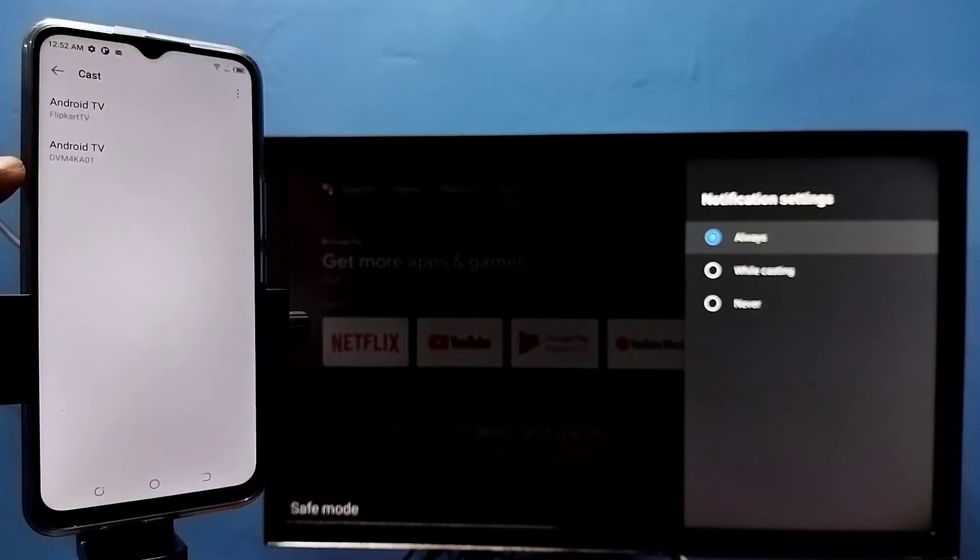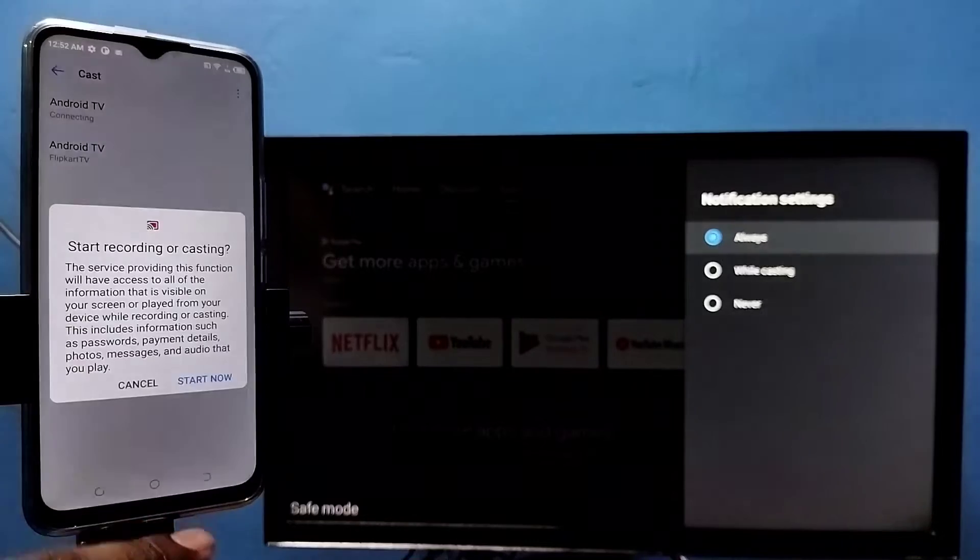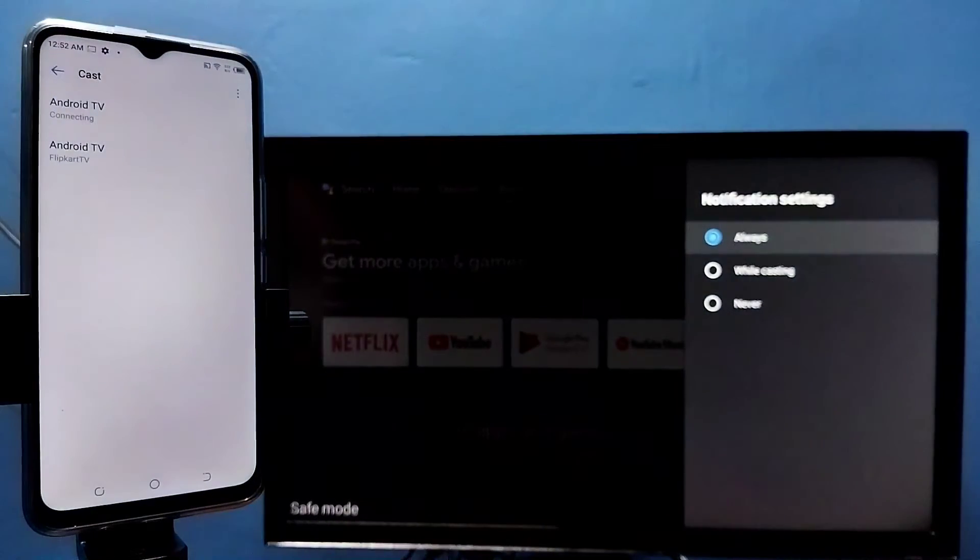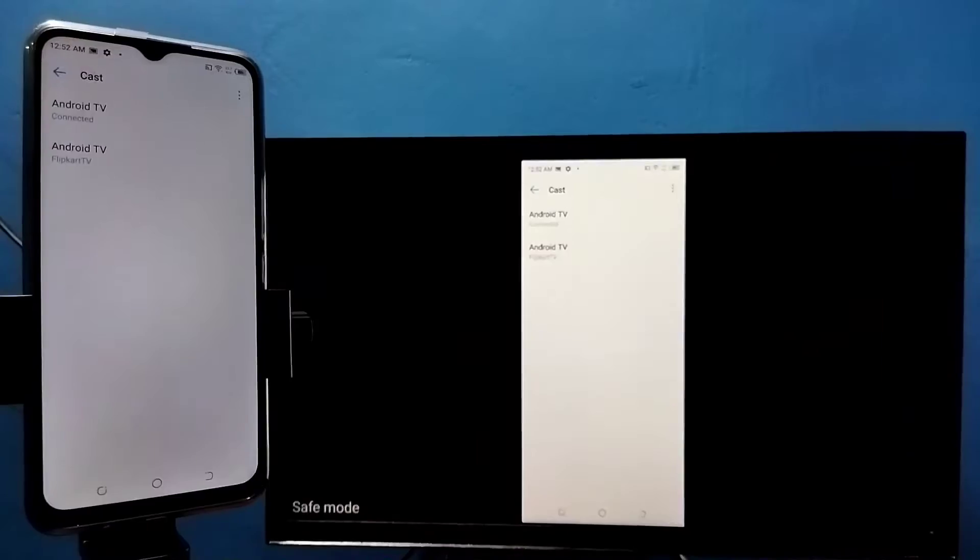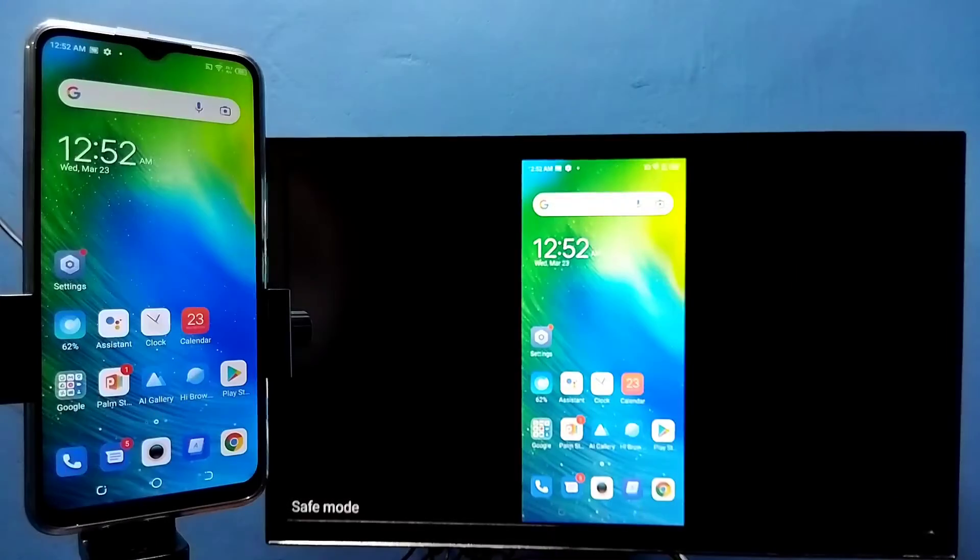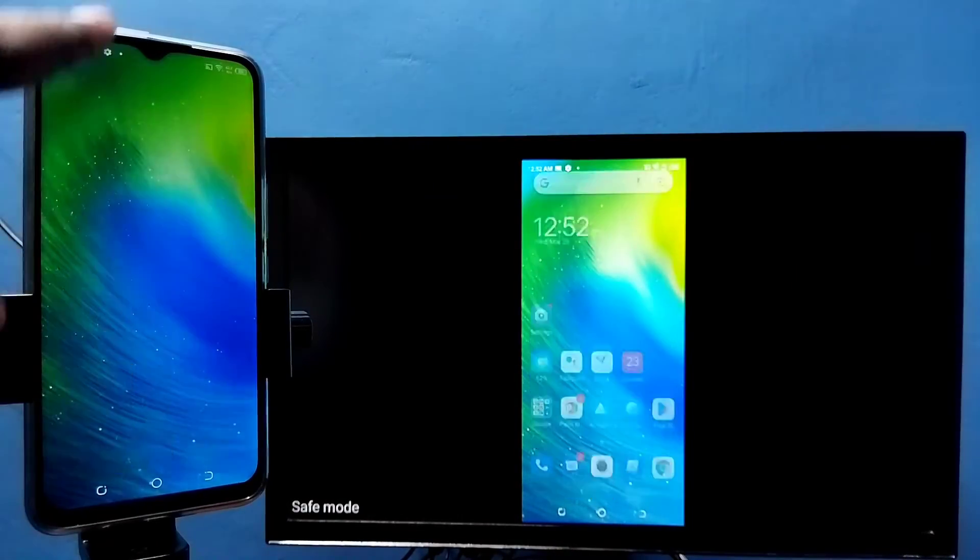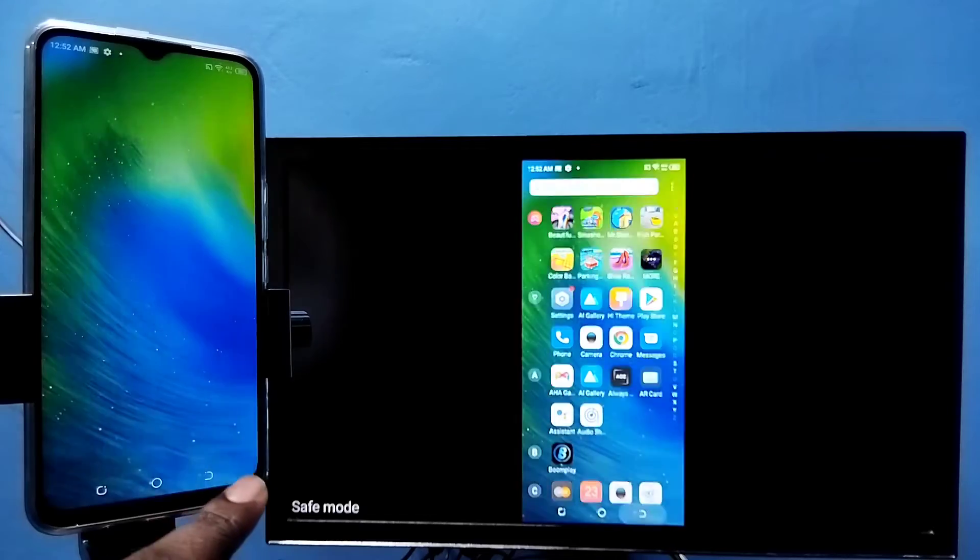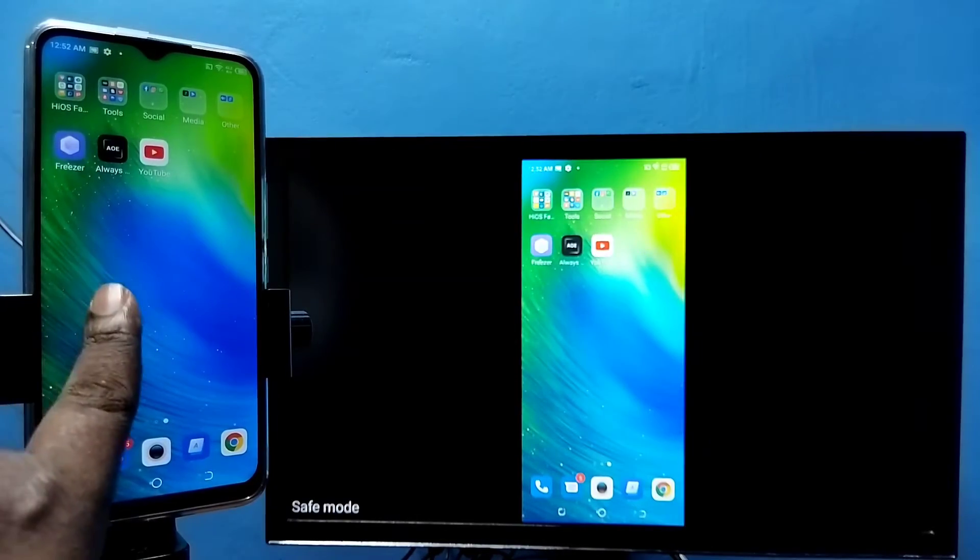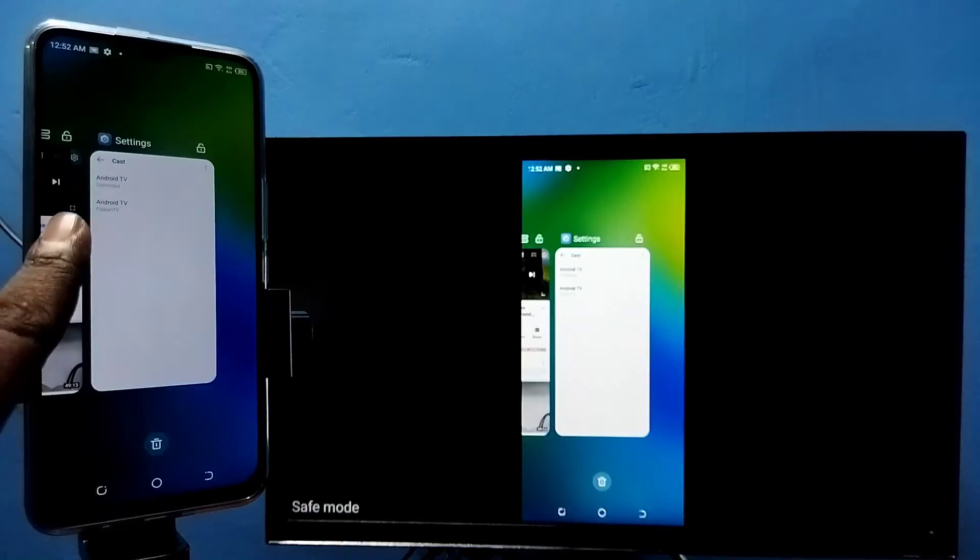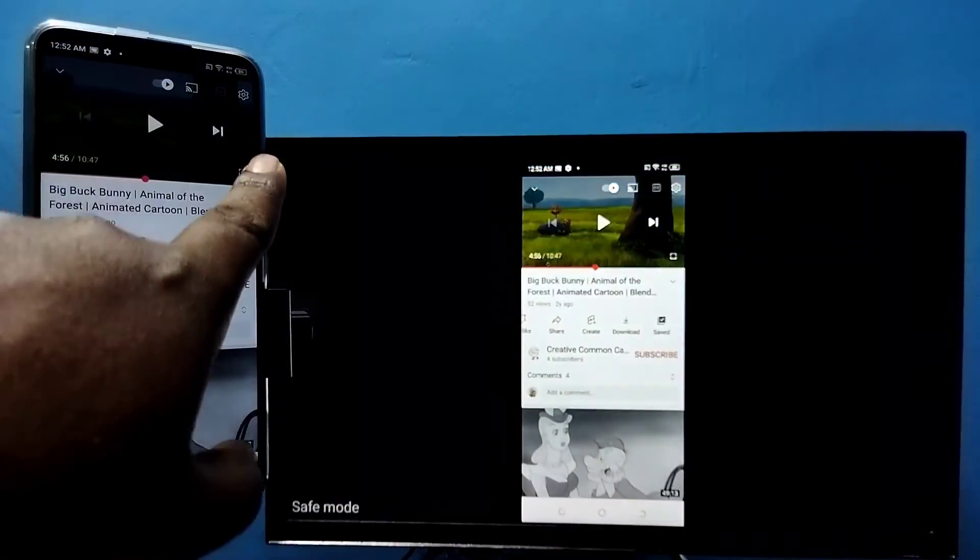Tap on this TV name, then tap on start now. See, it's working. So if you want to switch display to full screen, we can enable screen rotation on mobile phone, then just rotate the phone. That way we can switch display to full screen. Let me play one YouTube video in full screen.